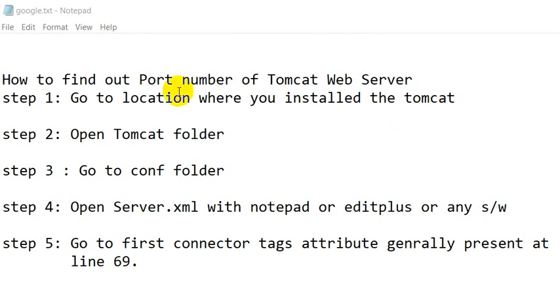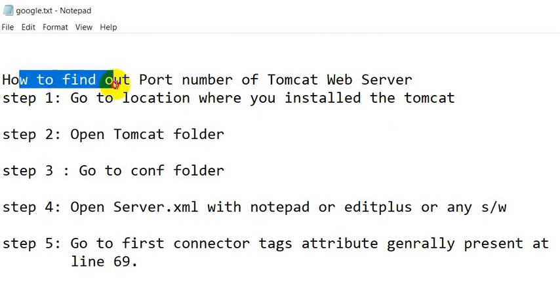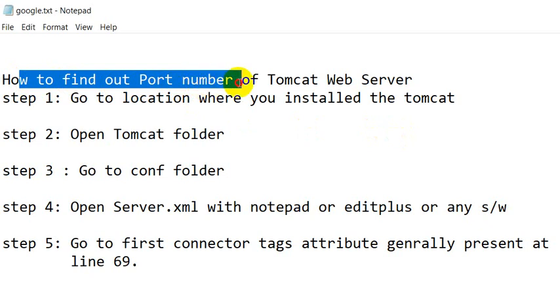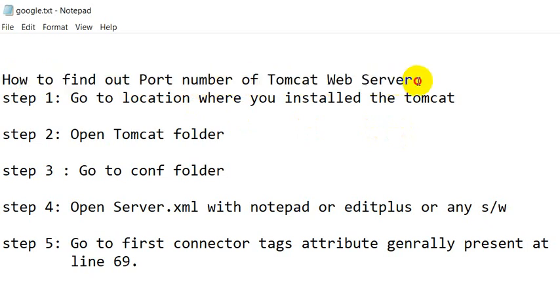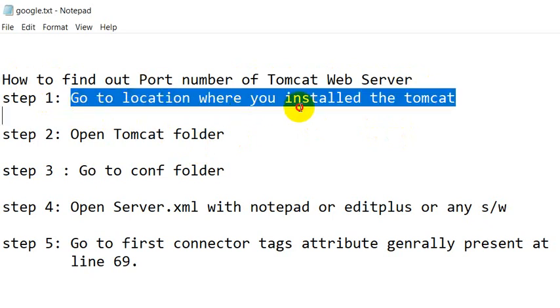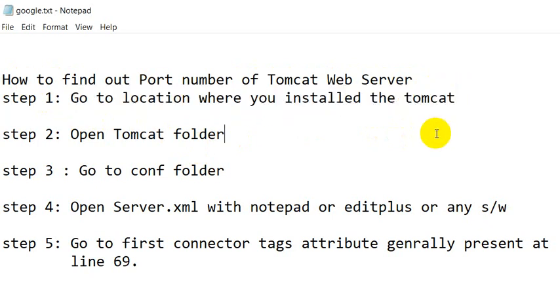Hello everyone, today we are going to see how to find the port number of Tomcat web server. Step one is go to the location where you installed the Tomcat. Step two is open Tomcat folder. Step three is go to the conf folder in Tomcat folder.